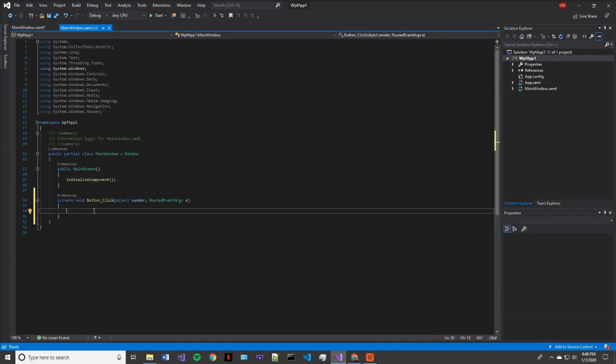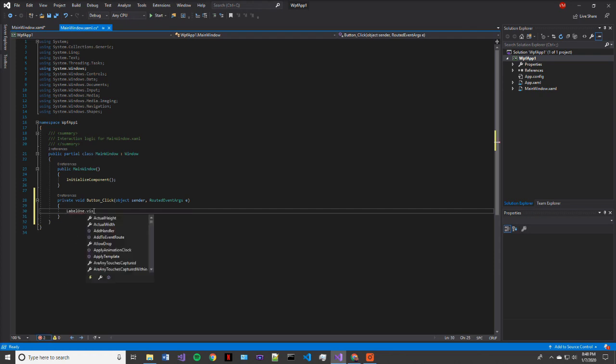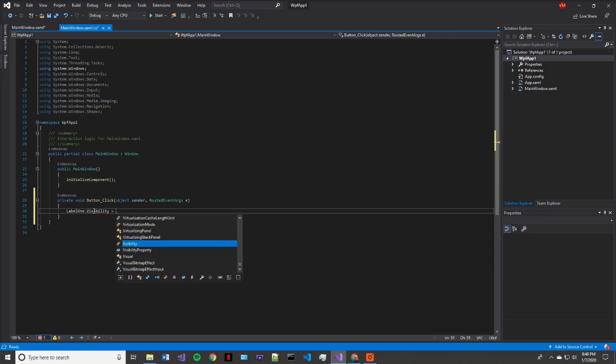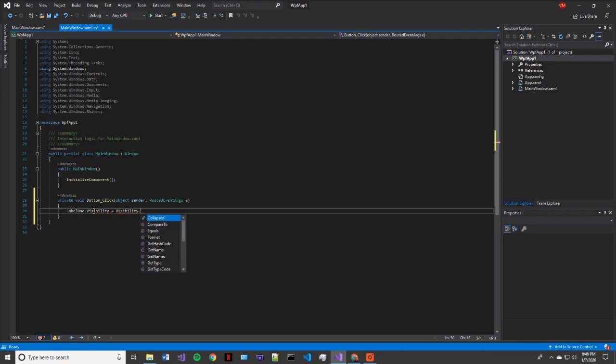So now when we come over to our main window dot XAML dot CS and we access label one dot visibility equals visibility dot visible. And that's it.